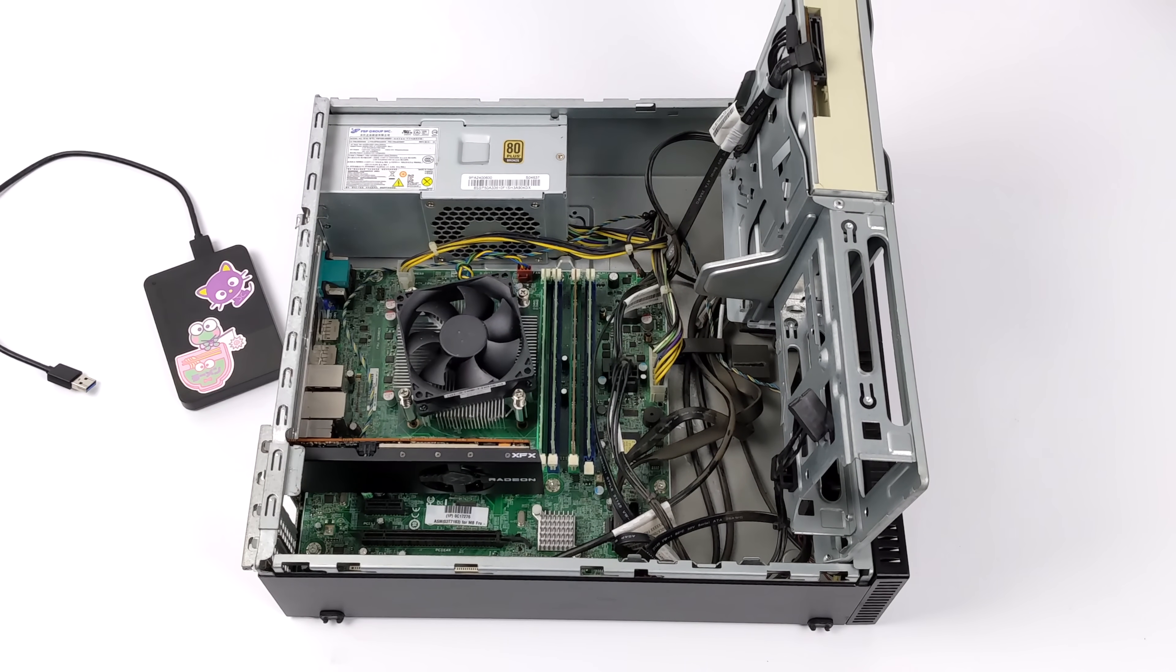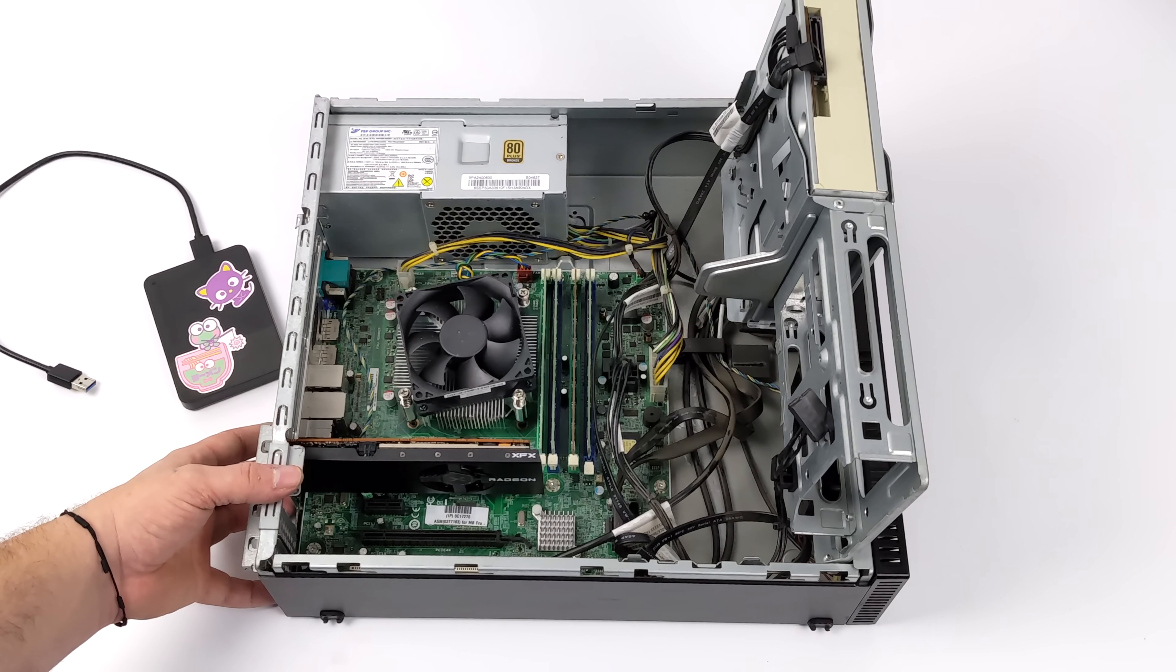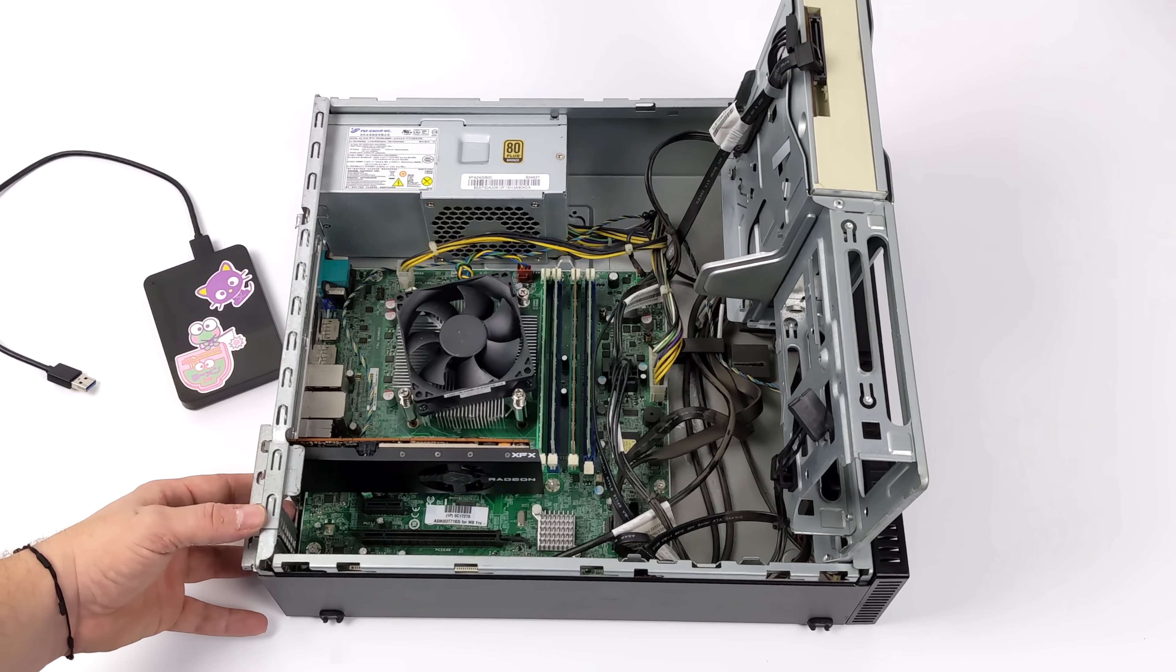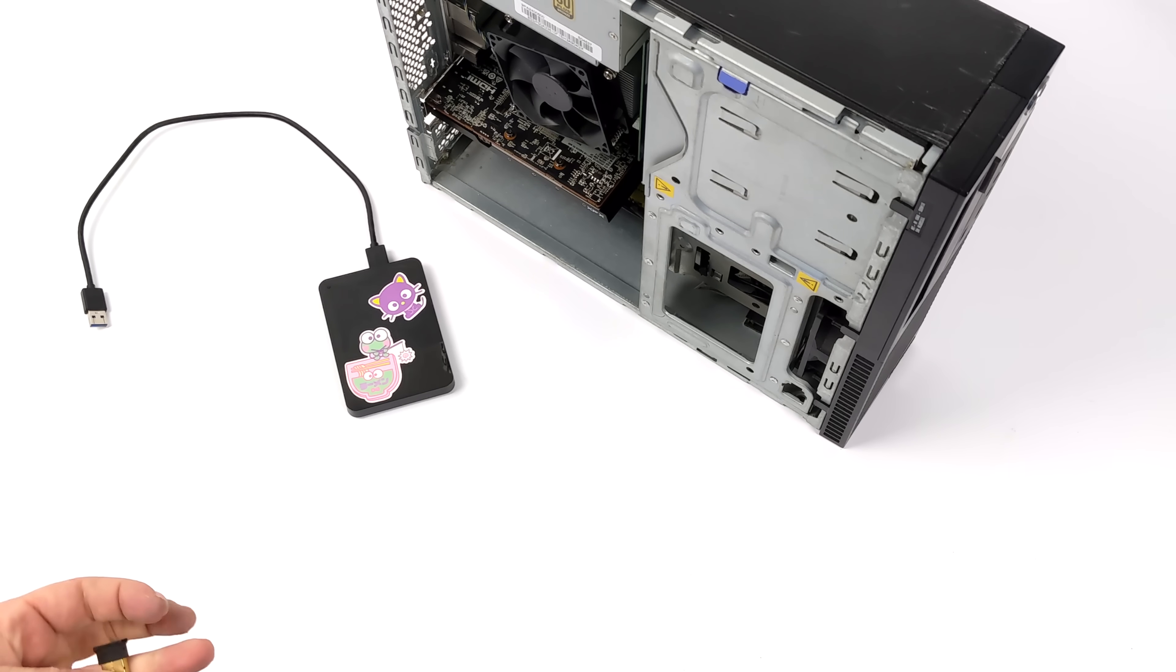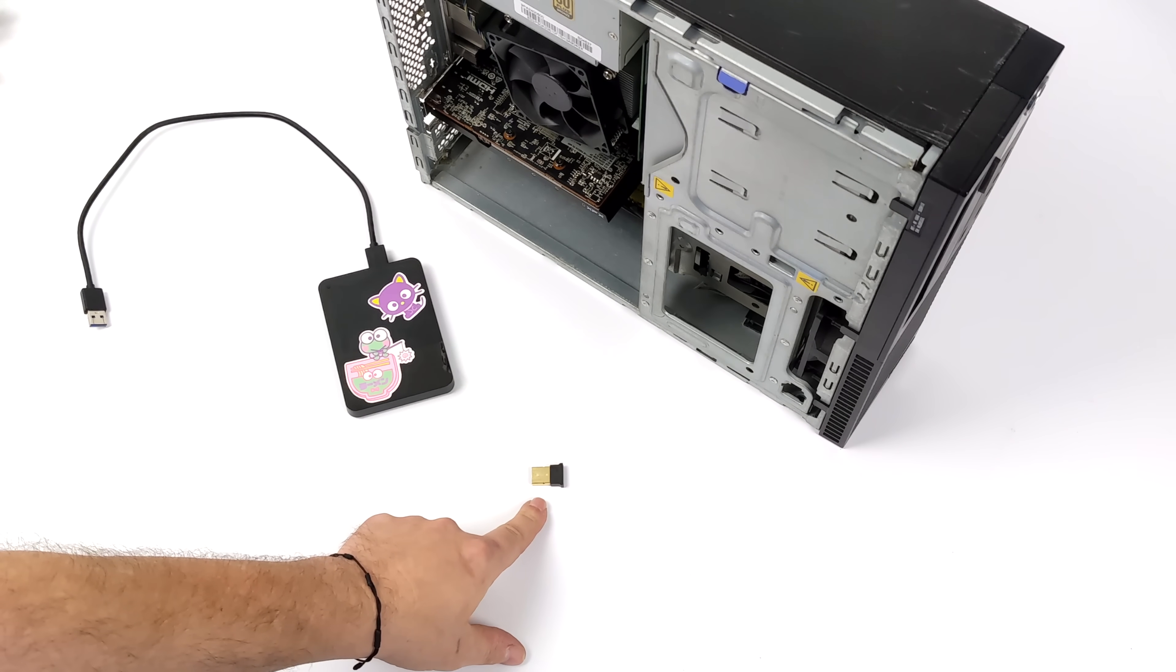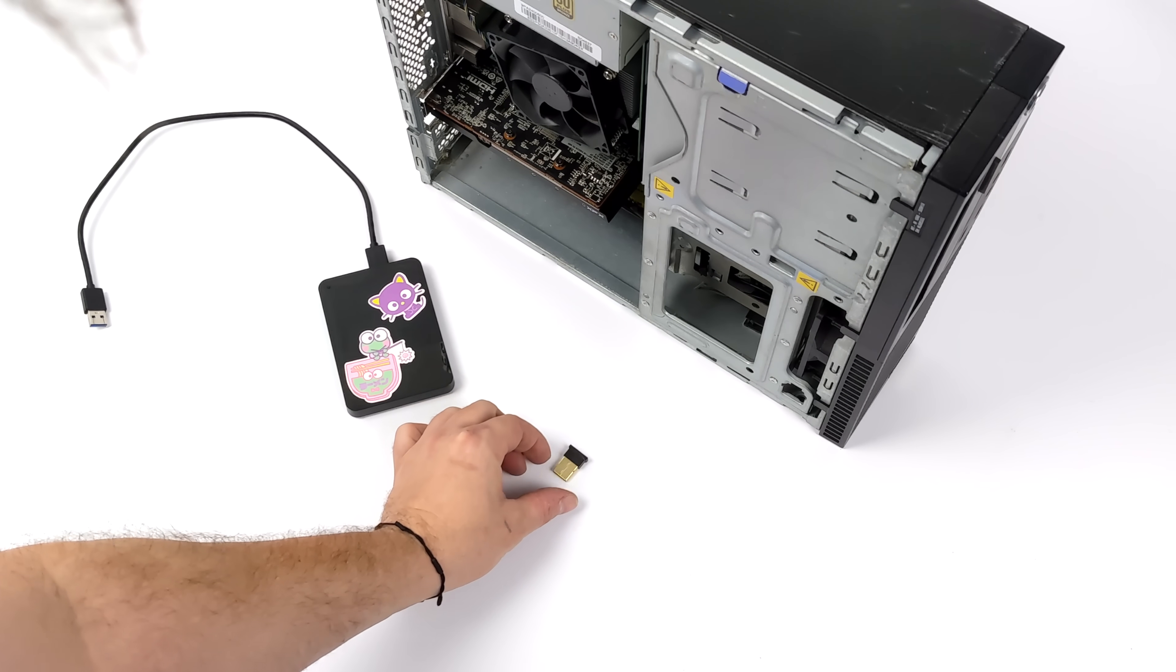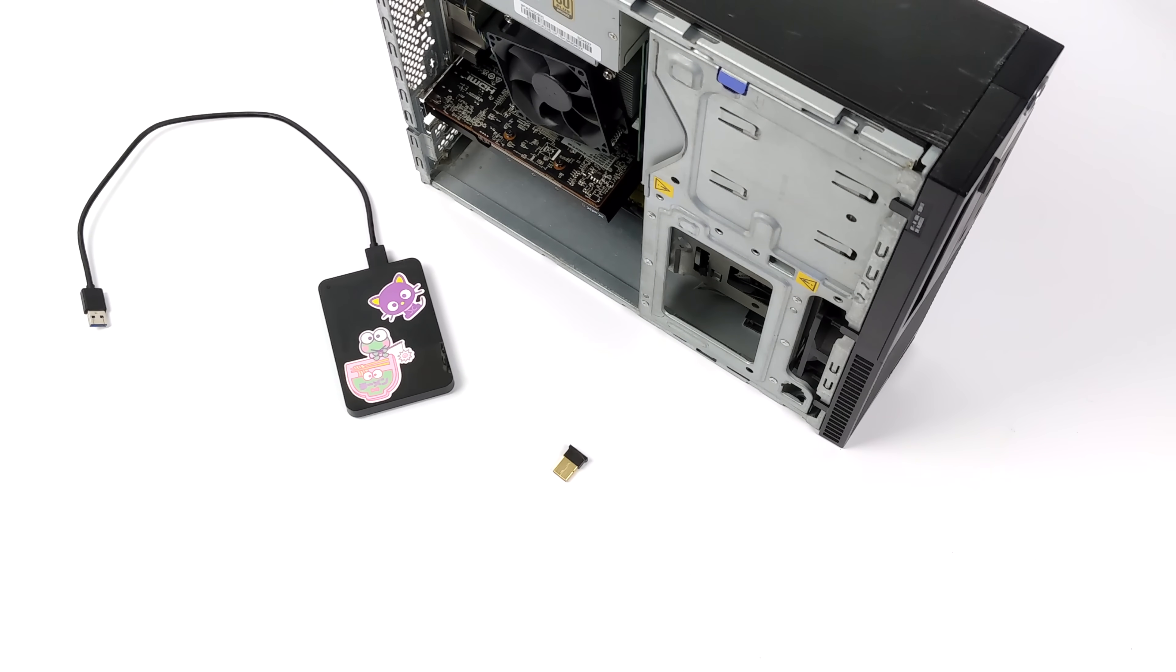We're just going to pull the heatsink off, clean up the CPU and the heatsink. Reapply a little bead of thermal paste, and put it back together. And there was one last thing that I wanted to add to this PC, given that I'll be using a controller with it. And that was just a Bluetooth dongle.